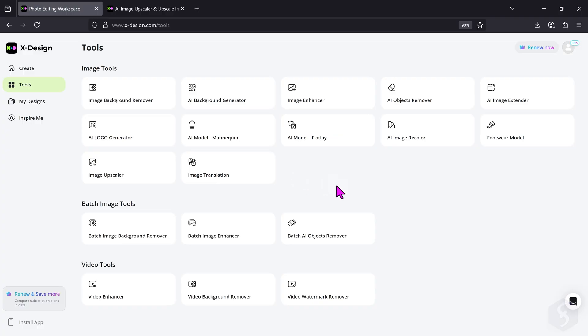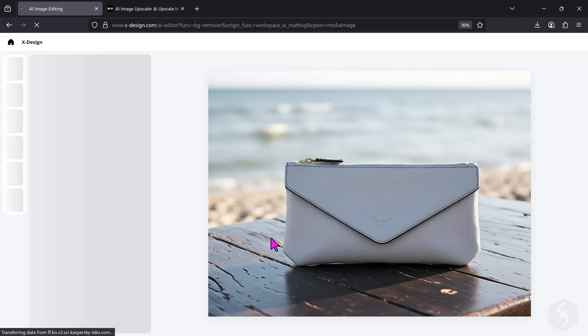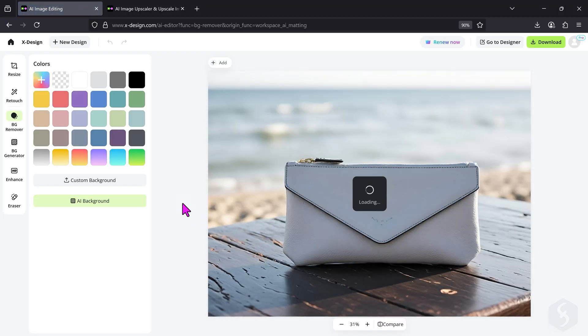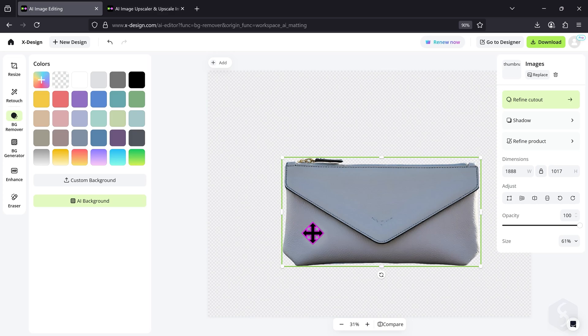With xDesign, you can also remove the background of an image to apply another. On Tools, go to Image Background Remover and let's select this image showing a pochette.